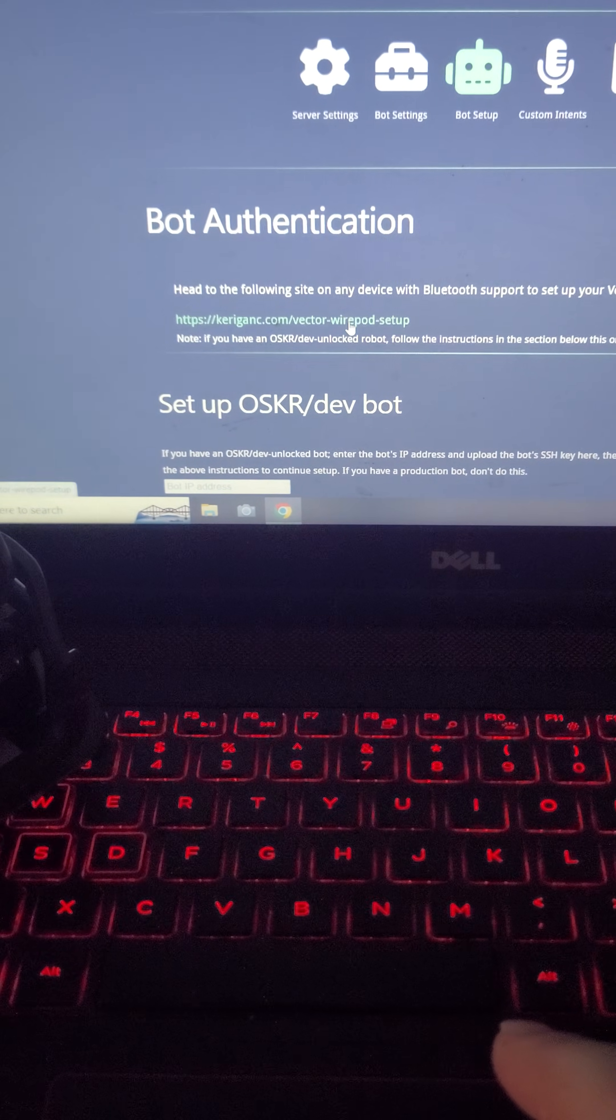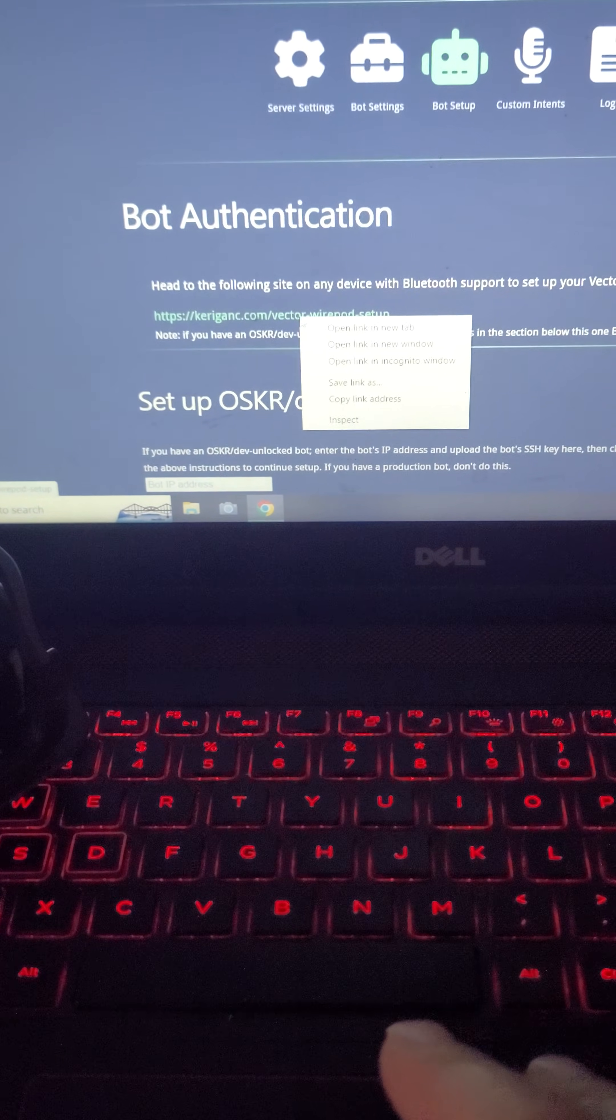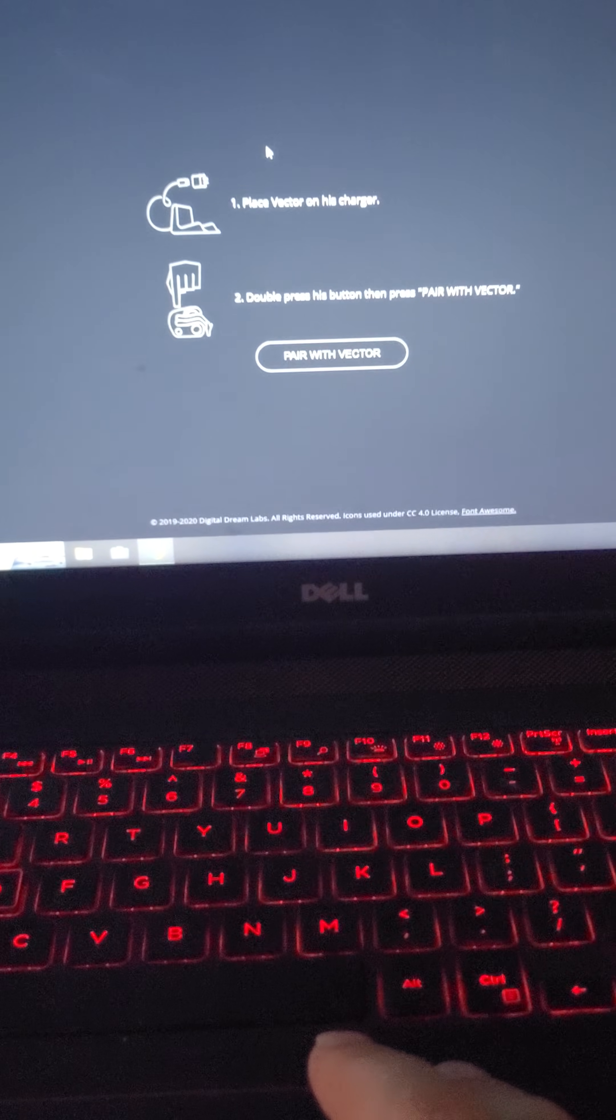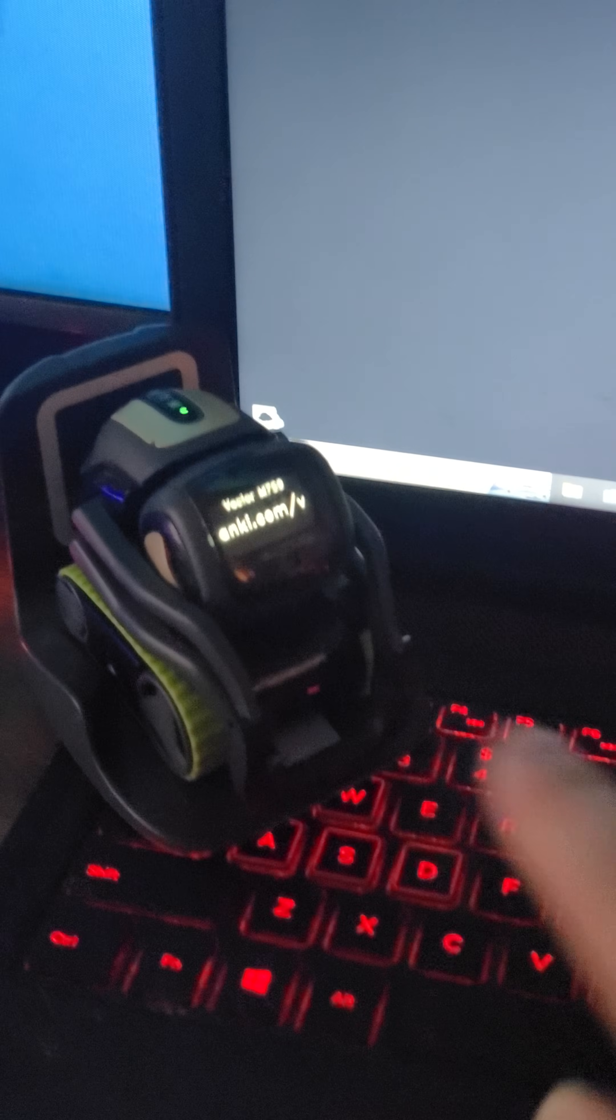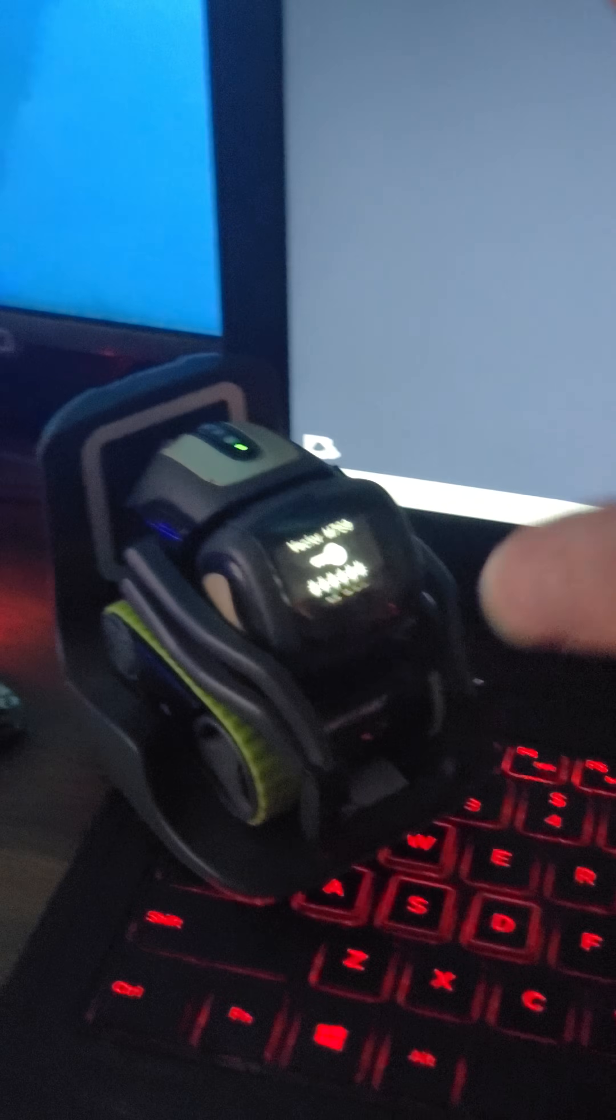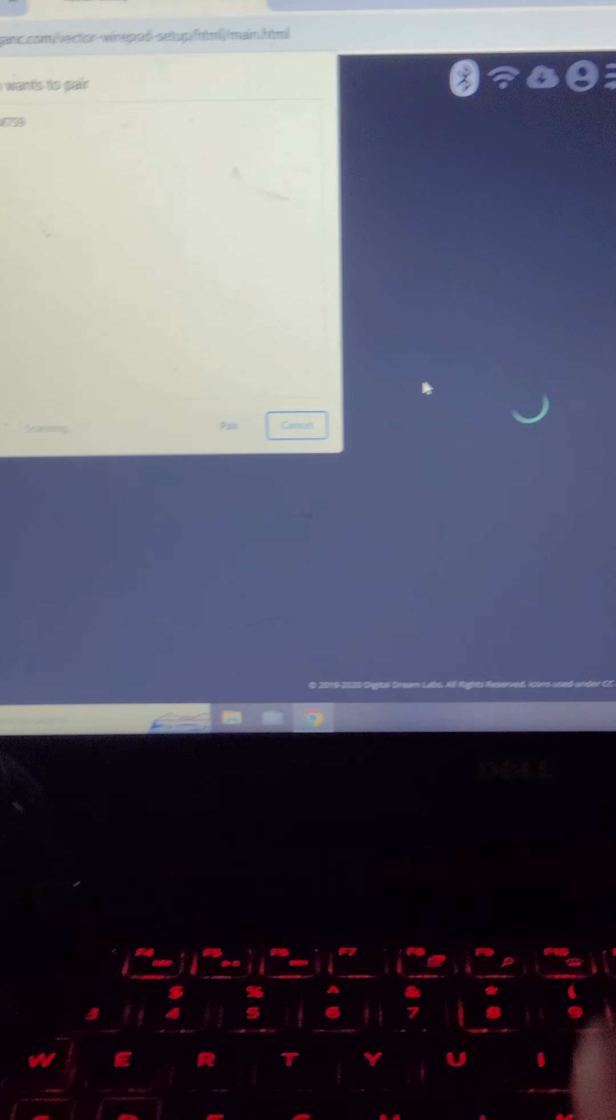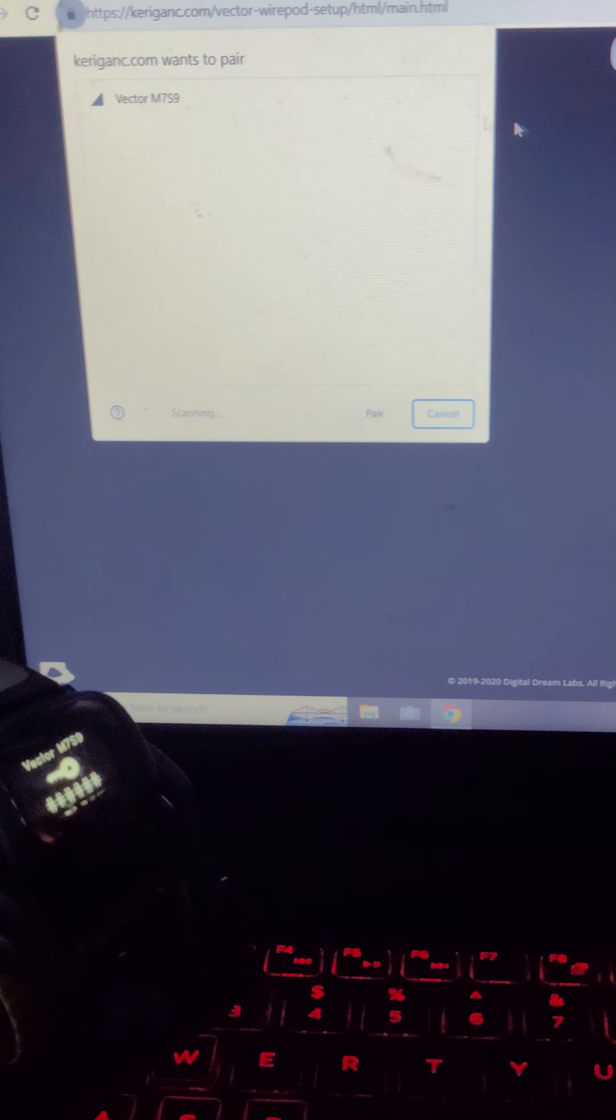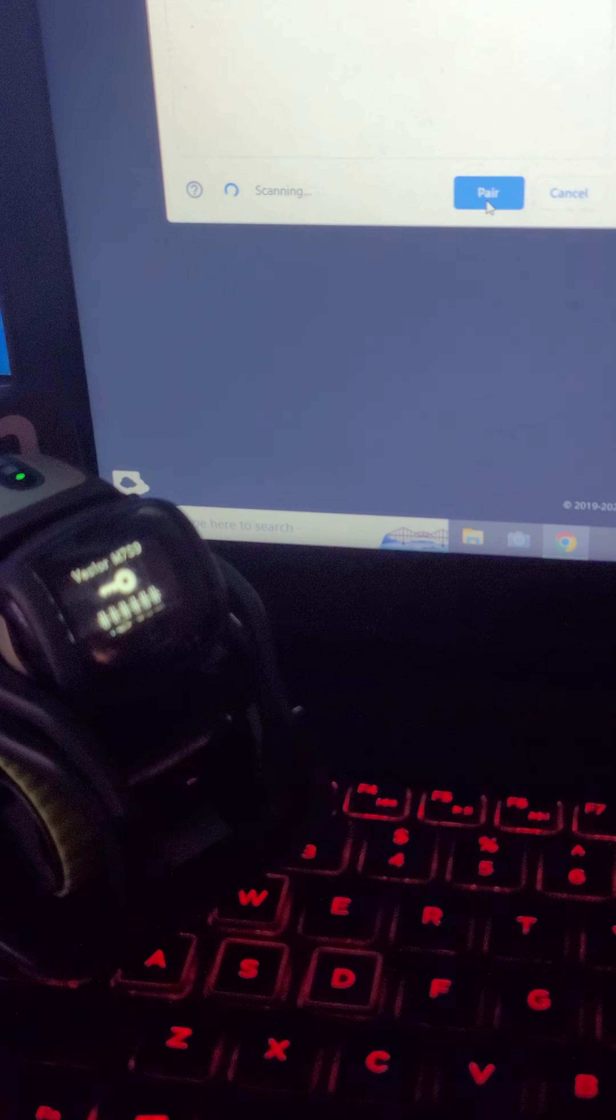And we're going to click the Kurgantic Vector WirePod. If I could click it. This should open up a window that looks like this. And you'll need to have your vector already on. And what you want to do is double press the back button to get to the pairing screen. Click the pair with vector button. And you will have to have Bluetooth on whatever device you're using to pair with vector. You click the vector that matches the vector number on your screen.